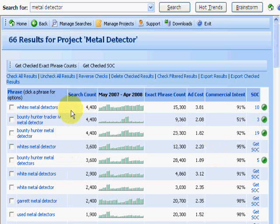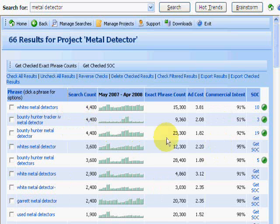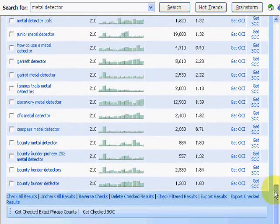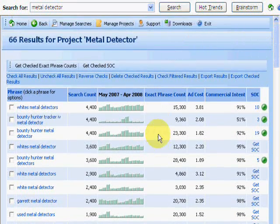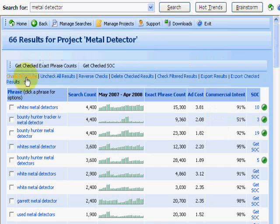Even if you just use it as a keyword research tool, this is a keyword research tool on steroids. That's it for this video — we looked at the management project as it took all the information we wanted to keep and compiled it into a neat database we can refer to anytime. In the next video, we'll explore more options of this incredible money-making keyword research and niche research software.